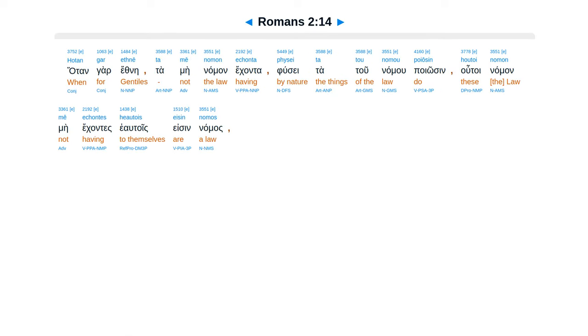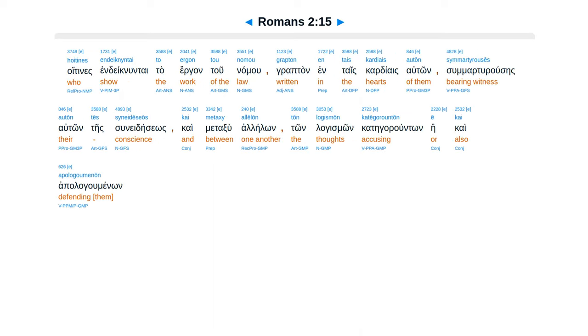Atangar ethnei ta mei naman ekanta pusei ta tu namu poiosen. Utoi naman mei ekantes eo tois esin namas. Uitines indegnuntai ta ergantu namu graptan entais kardiais auton. Sumarturuses auton te sunedeseos kai metaksu aleilon tum lagismon kategoruntum e kai.